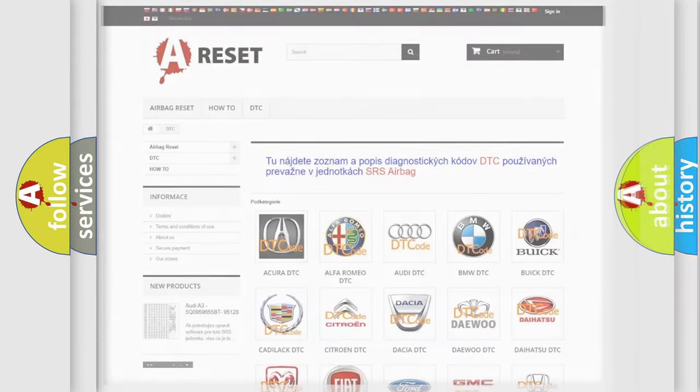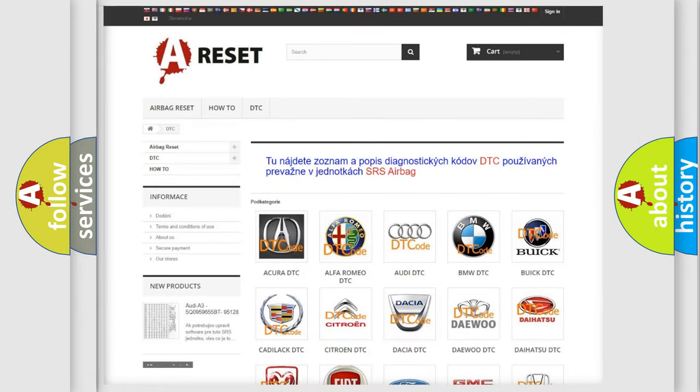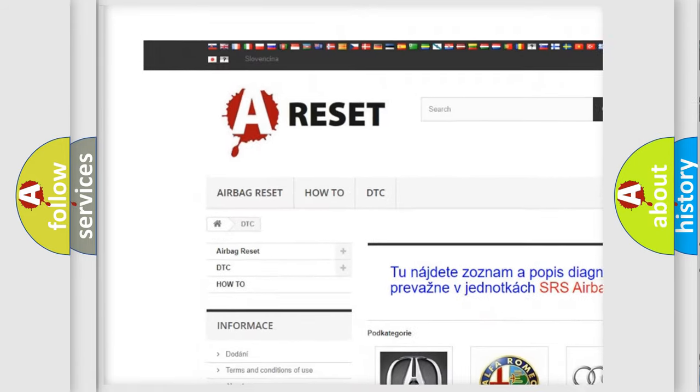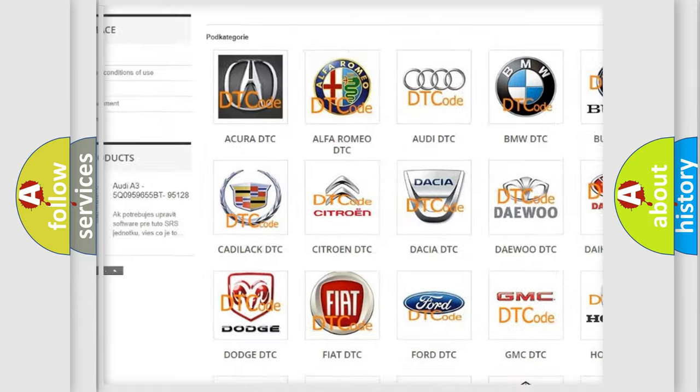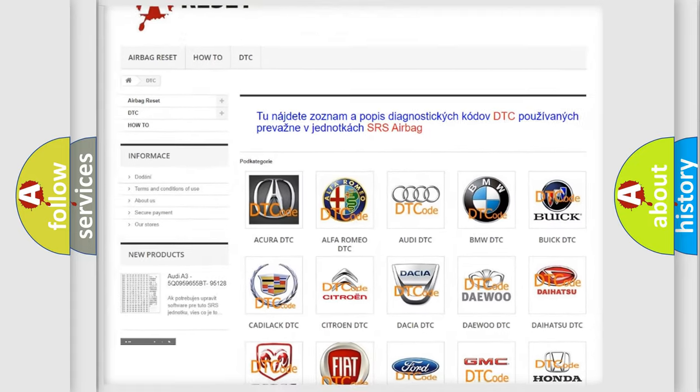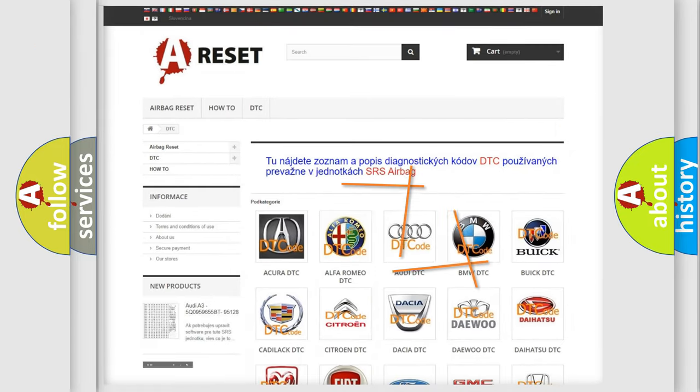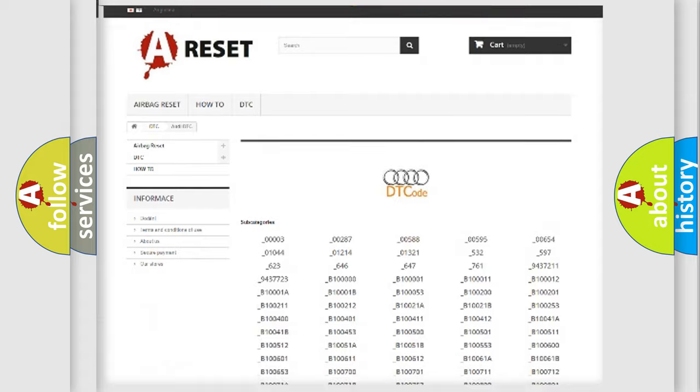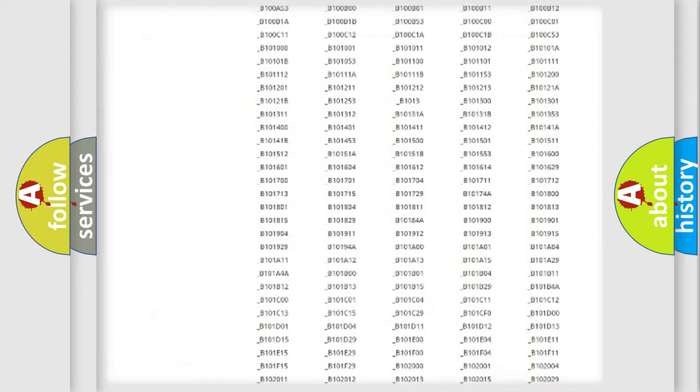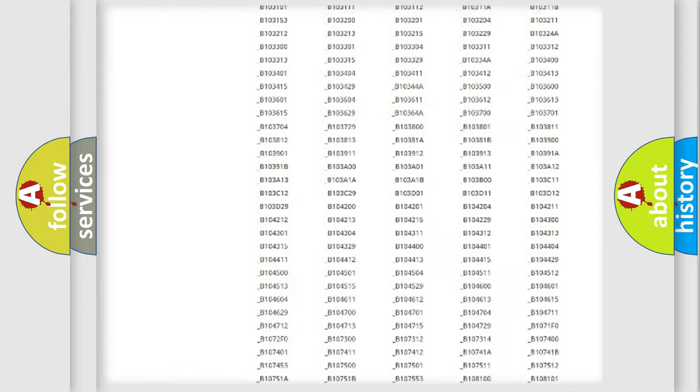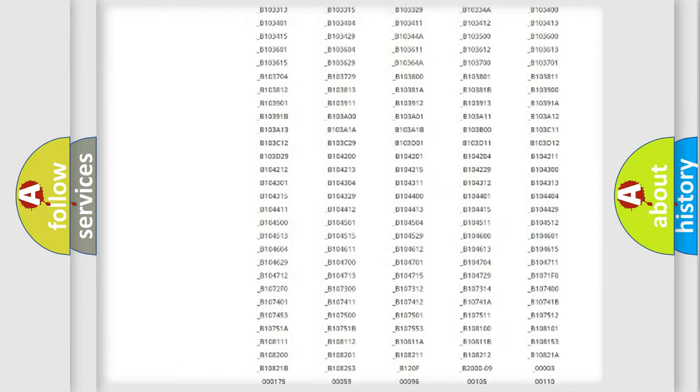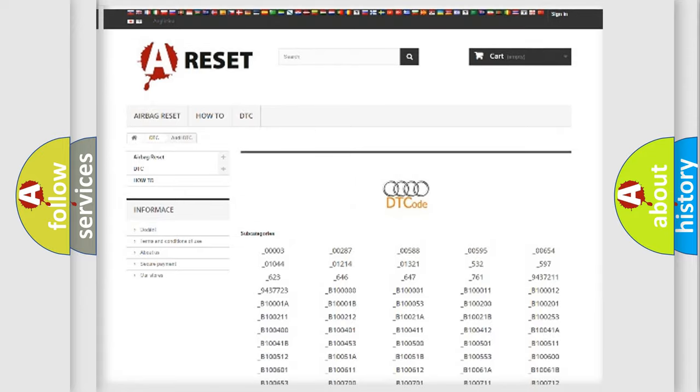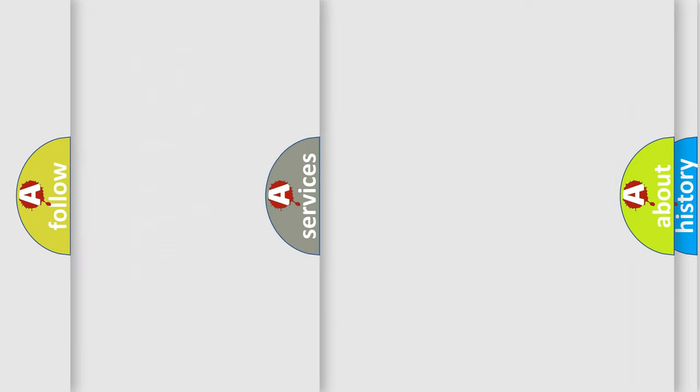Our website airbagreset.sk produces useful videos for you. You do not have to go through the OBD2 protocol anymore to know how to troubleshoot any car breakdown. You will find all the diagnostic codes that can be diagnosed in Audi vehicles or so many other useful things.